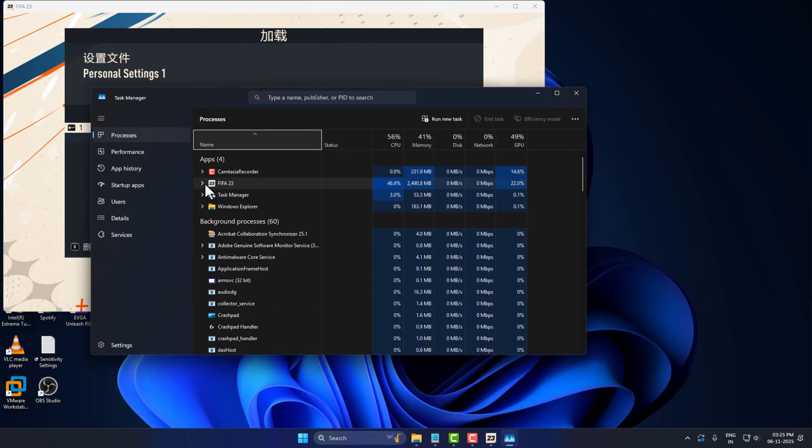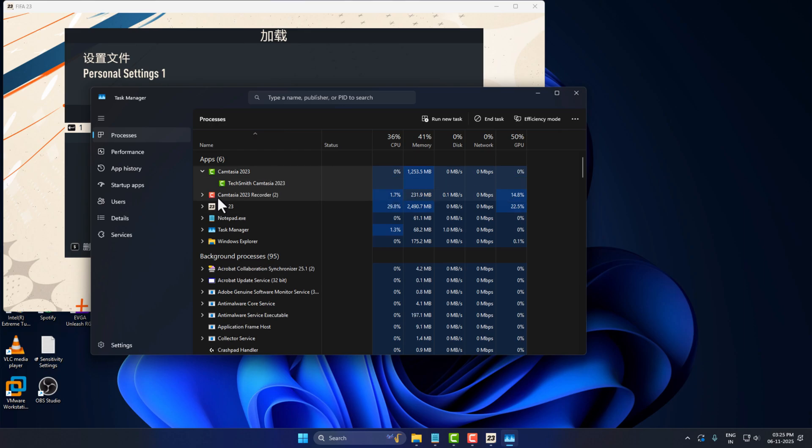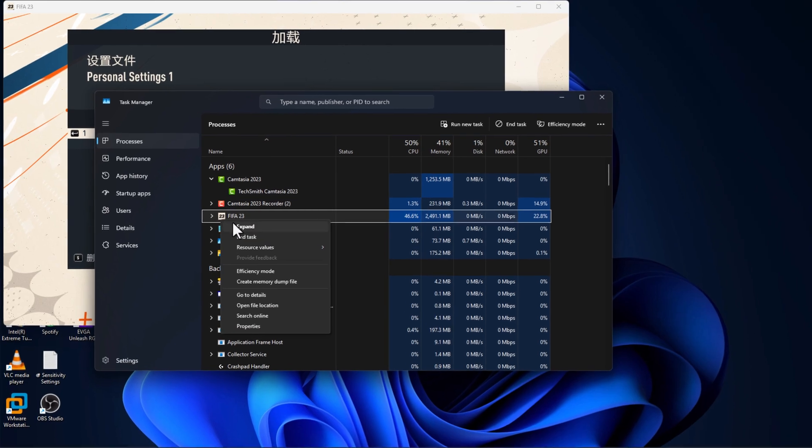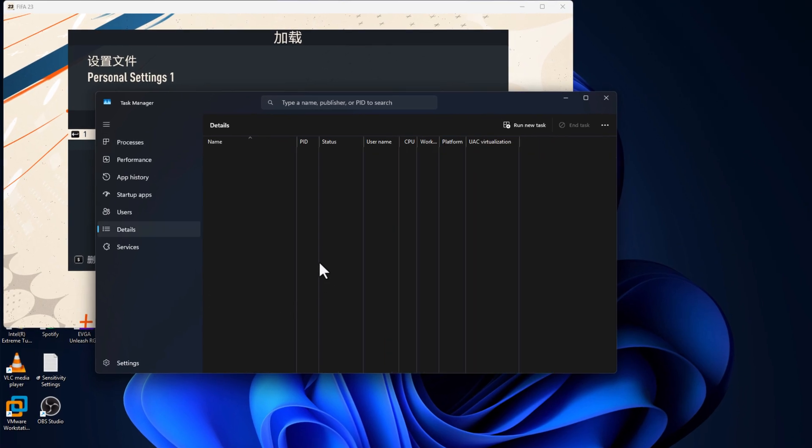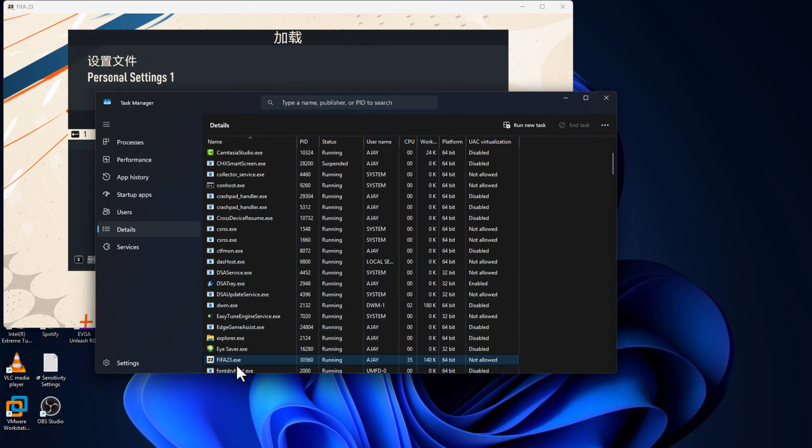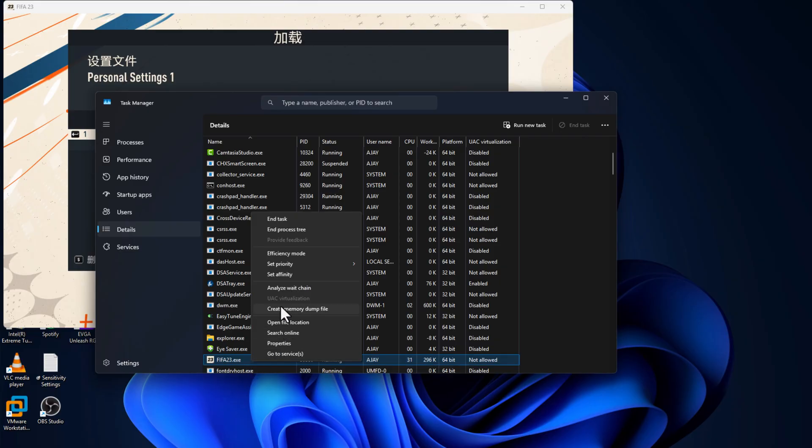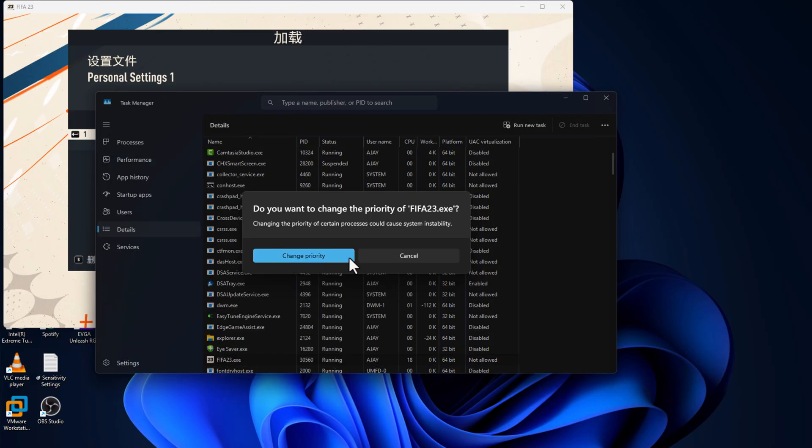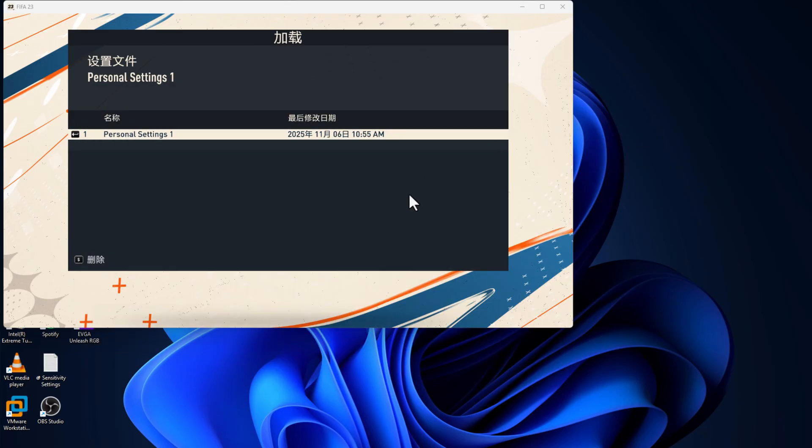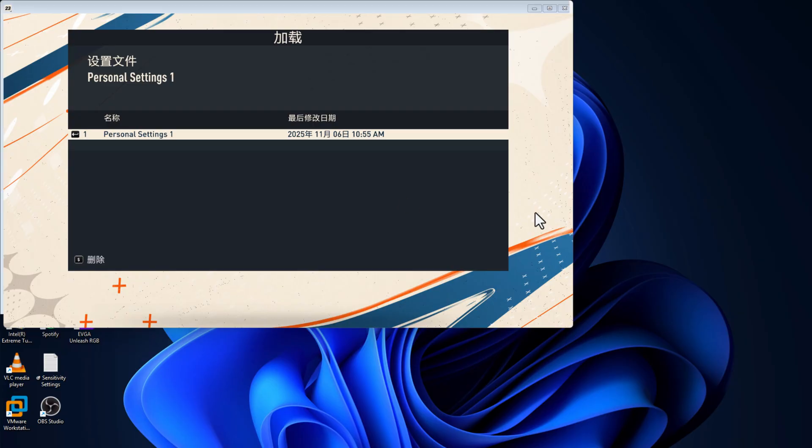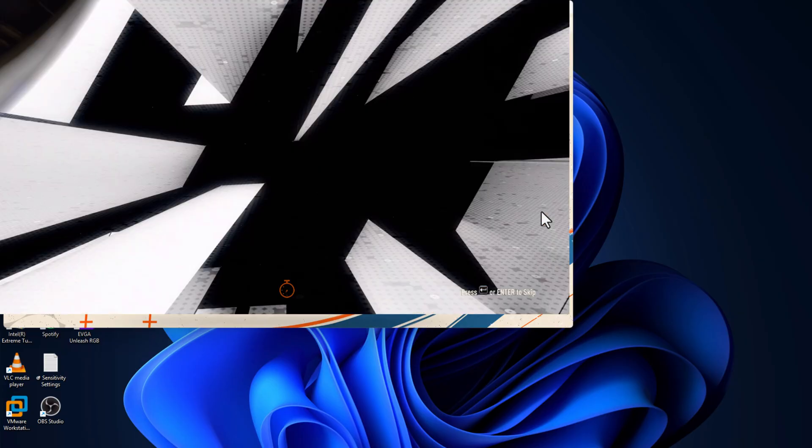Look for the game icon and select Go to Details. Look for the game.exe and select Set Priority, select High, and select Change Priority option. This should fix the loading screen stuck problem and you can play the game smoothly.